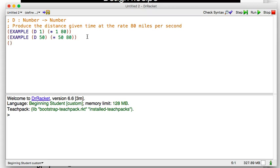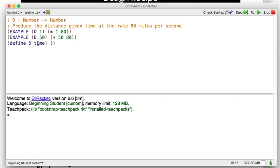So how do we define that? Let's make sure we follow the steps. What's changing here? It's the 1 and the 50 — that is the time, the time that we're going at that rate. So let's define d of time to be multiply the time times 80.